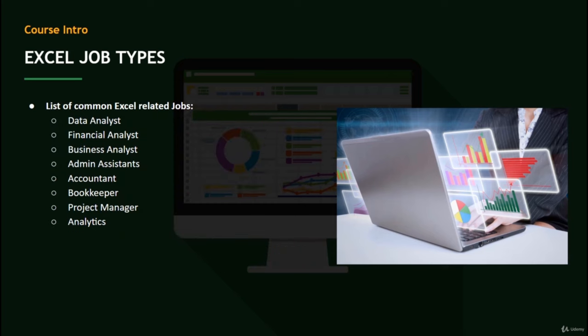Top actual positions in the Excel field include data analyst, financial analyst, business analyst, admin assistants, accountants, bookkeepers, and project managers. Financial analysts work on Wall Street or in private equity firms analyzing P&L statements. Business analysts look at the business as a whole. Pretty much anything involving analytics offers a massive opportunity after you've mastered your Excel skills through this course.